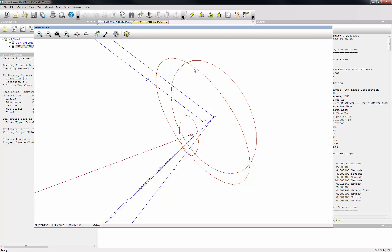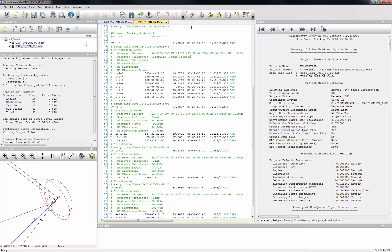Instead of pouring through your adjustment results and field data to identify and correct all of these situations by either manually changing the point IDs or by creating alias records, you can simply use Starnet to adjust your network with cluster detection.